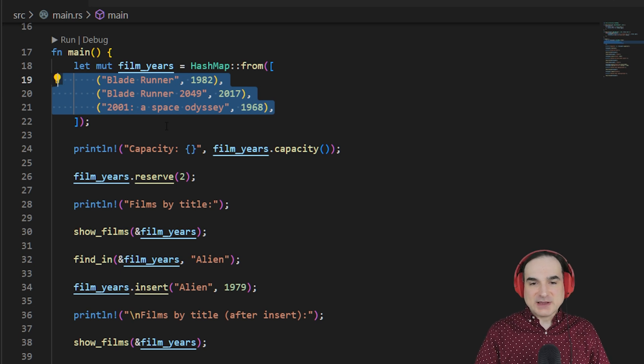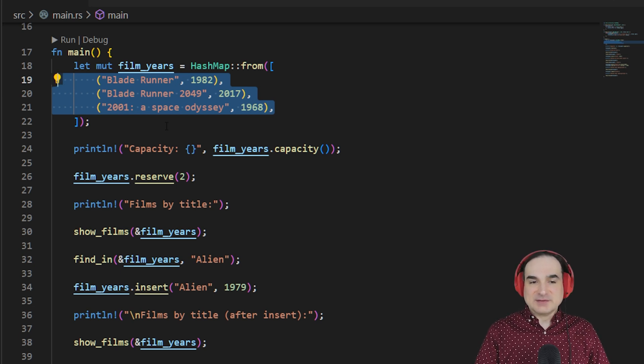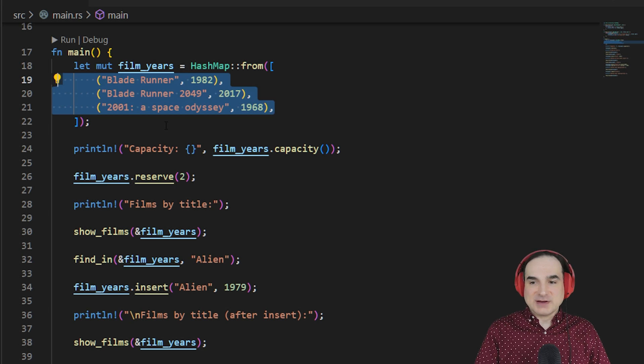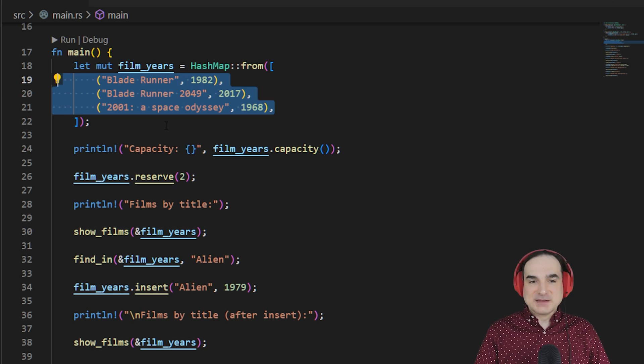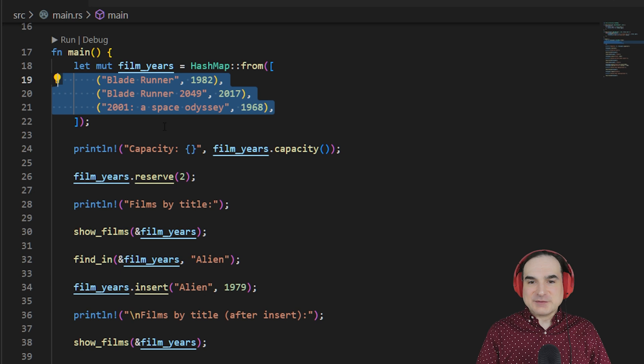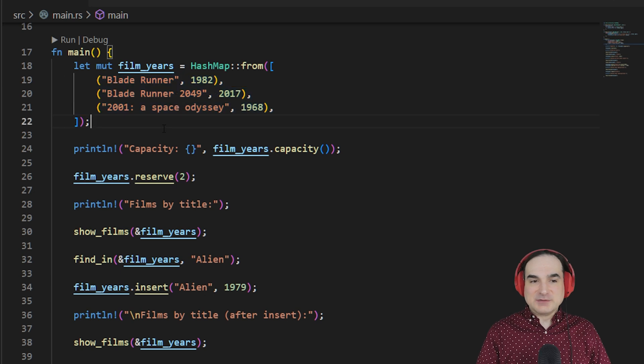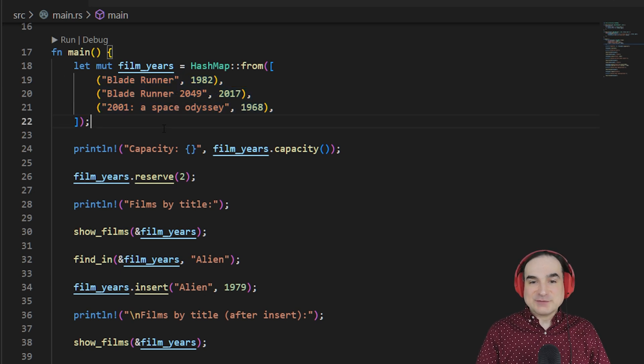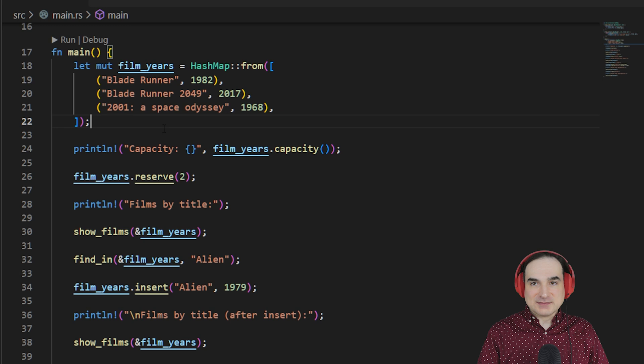And that's what I've done here. We have this HashMap film_years, and we have three movies listed in there, initialized all at the first time. Notice that we're not explicitly defining types for keys or values. That's inferred automatically from the contents of what we're supplying to from.